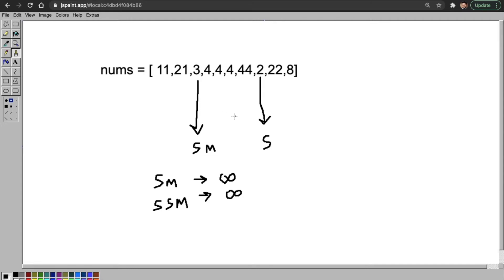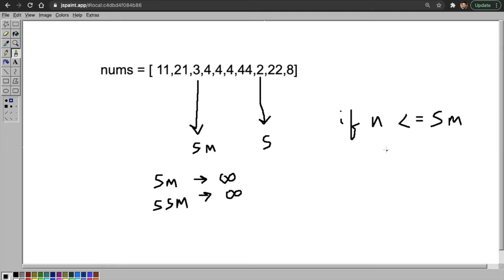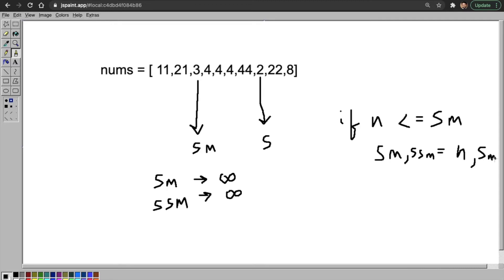I'll show the code right now. If my number is less than or equal to my smallest number, then the new smallest number will be this number, and my second smallest number will be whatever my previous smallest number was — because we have found a new smallest number.